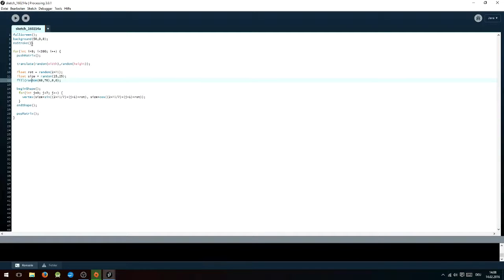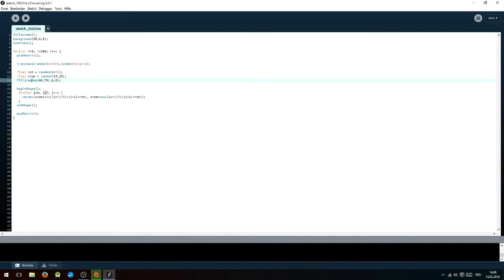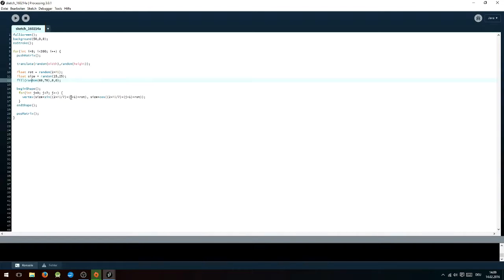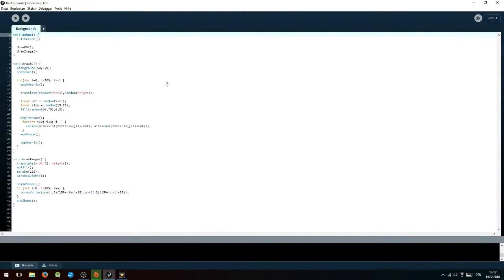After that you can begin generating the actual polygons by typing begin shape and opening up another for loop: for int j equals zero, j smaller than the amount of nooks you want to have, j plus plus. Inside that for loop you write vertex, size multiplied by sine of two times pi divided by the amount of nooks you want to have, multiplied by j plus one plus the rotation, and obviously the same with cosine to define the y coordinate of those nooks. After that you will want to end the shape and pop the matrix, and you are done.